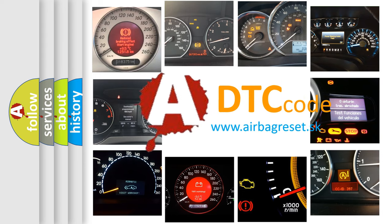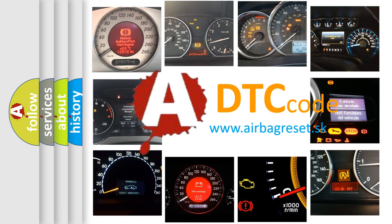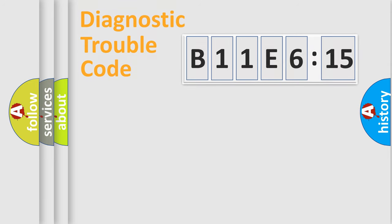What does B11E615 mean, or how to correct this fault? Today we will find answers to these questions together. Let's do this.